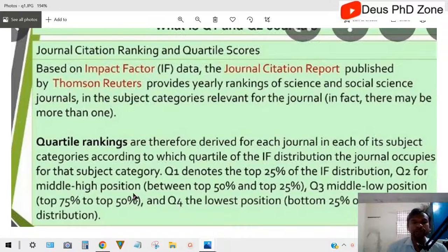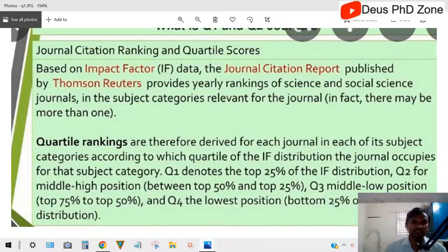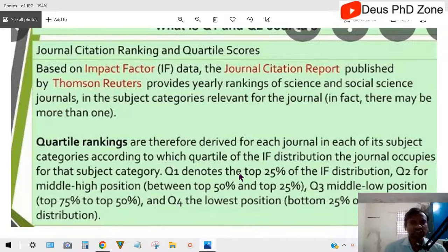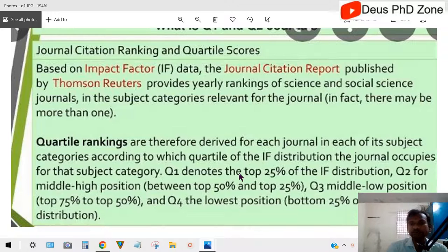Q1 denotes the top 25% of the impact factor distribution. Q2 is the middle-high position — between top 50% and top 25%. Q3 is the middle-low position — top 75% to top 50%. Q4 is the lowest position, the bottom 25%. Now, what is the relevance for a researcher? Everything is about quality. If you want your paper to be cited by others, you should publish in Q1 journals — that way your paper gets cited more and gains quality.